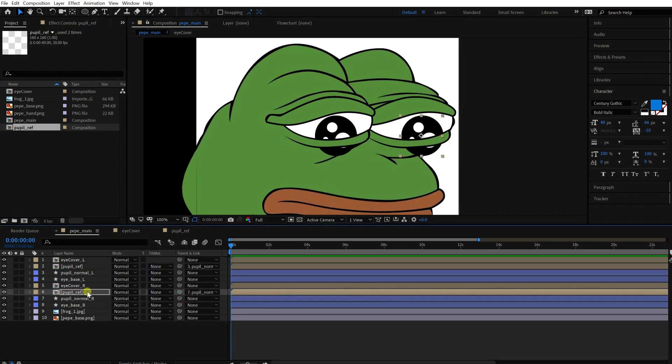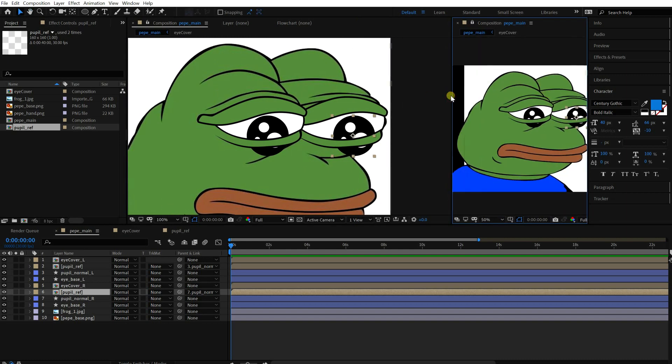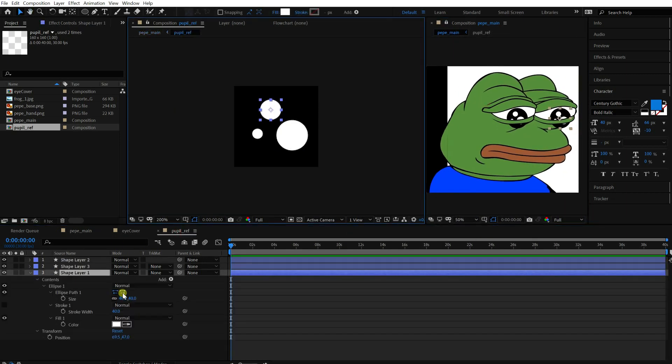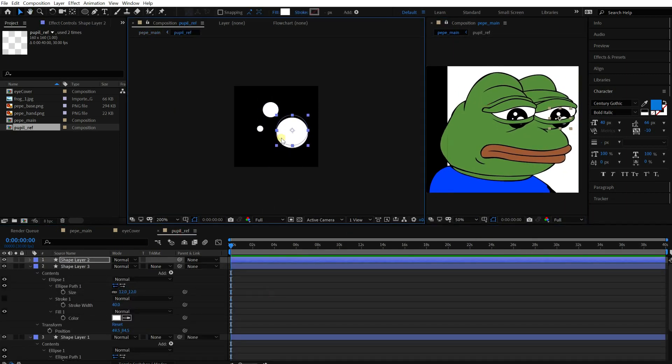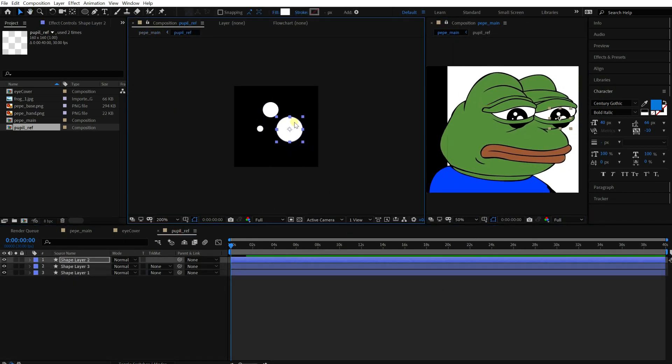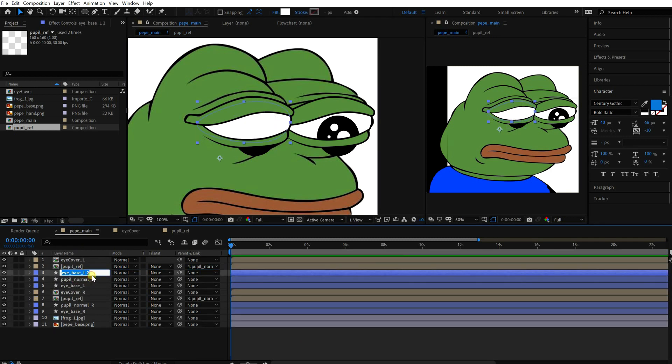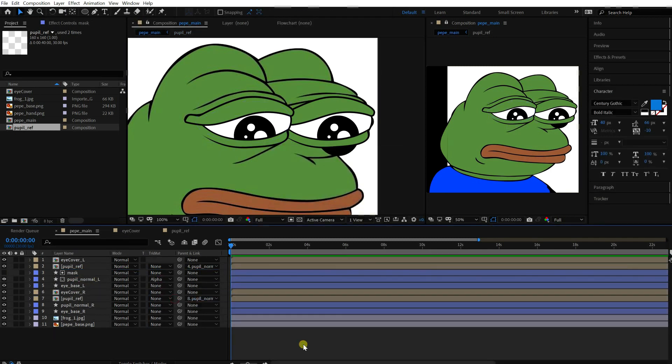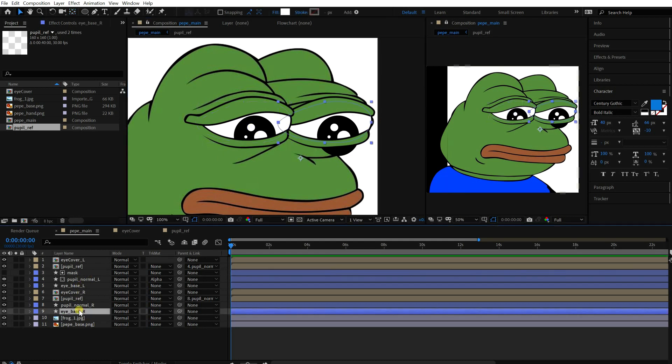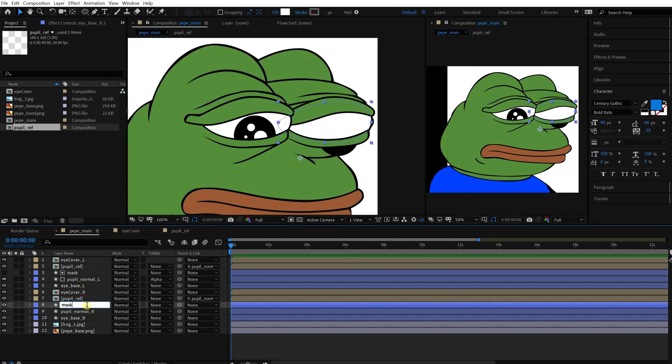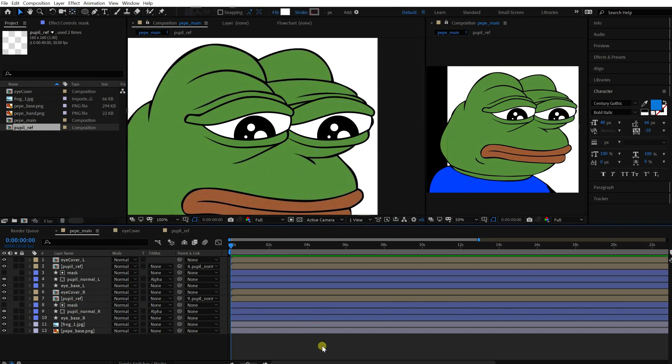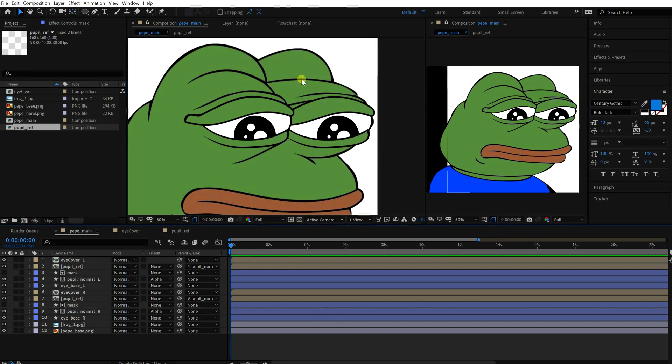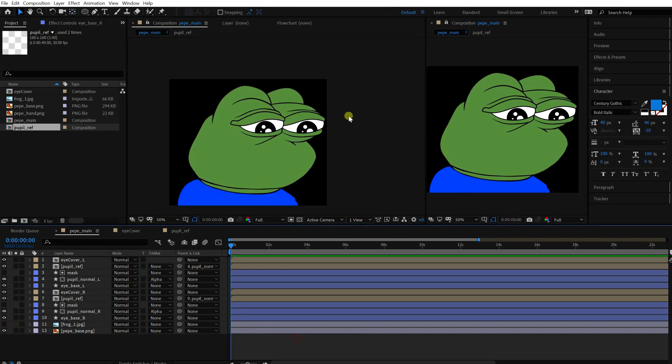Open up an extra preview window. Adjust the detail of the reflection. Duplicate the eye base layer and mask the pupil layer by this. Do the same thing for the opposite side. Turn off the sample image. Okay, let's animate the eyelid.